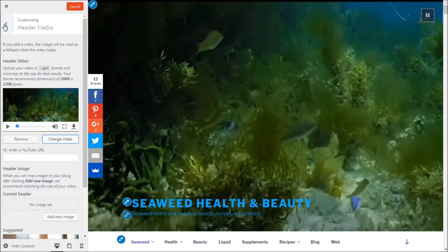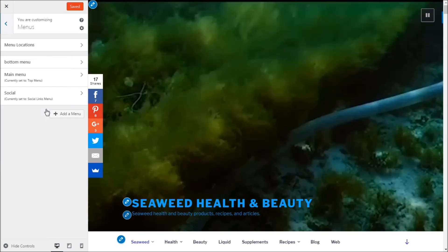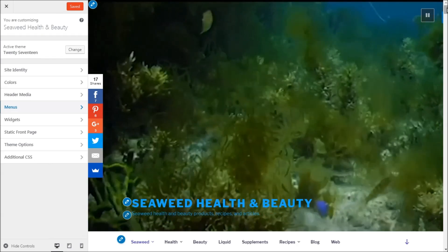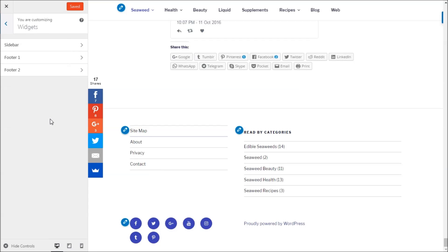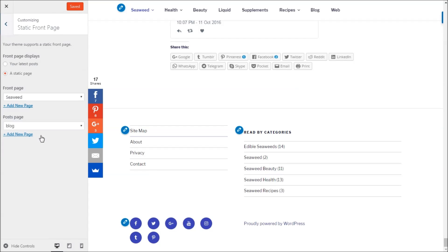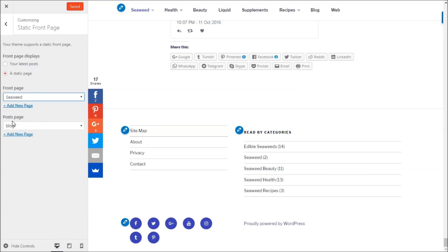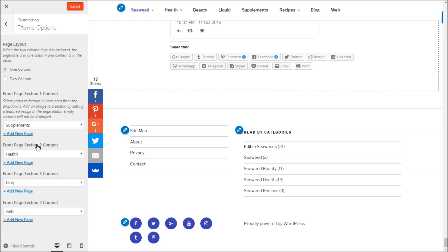The menu settings are simple, similar to before — the only change in 2017 is you'll see the social menu at the bottom. Widgets work the same as always. Under Static Front Page, you can choose a front page and a posts page — I want my blog page to be set as the posts page.